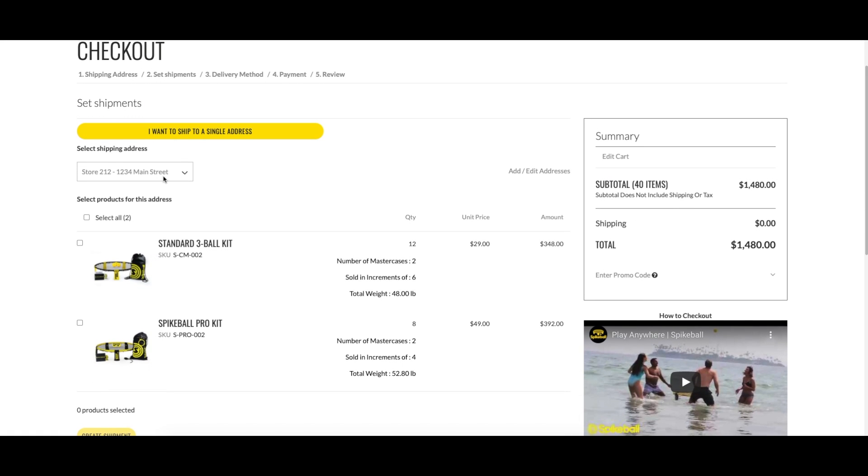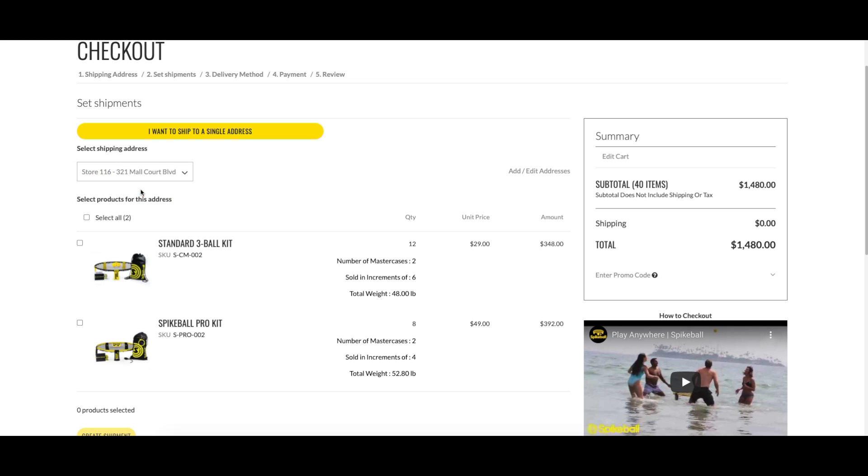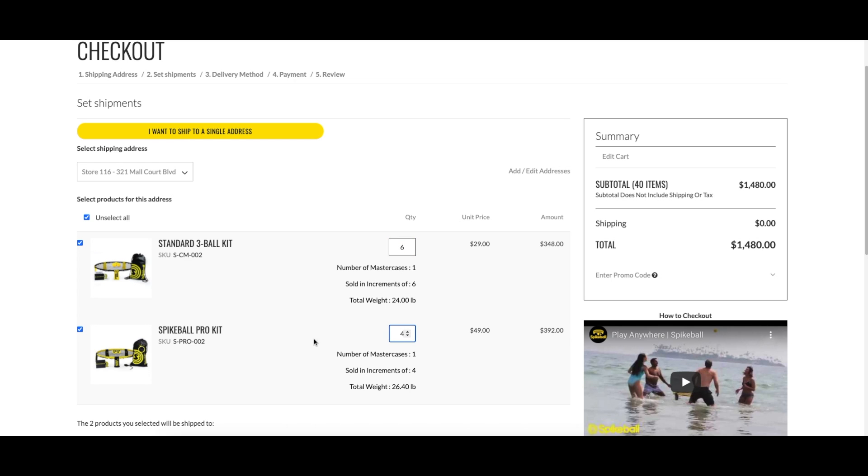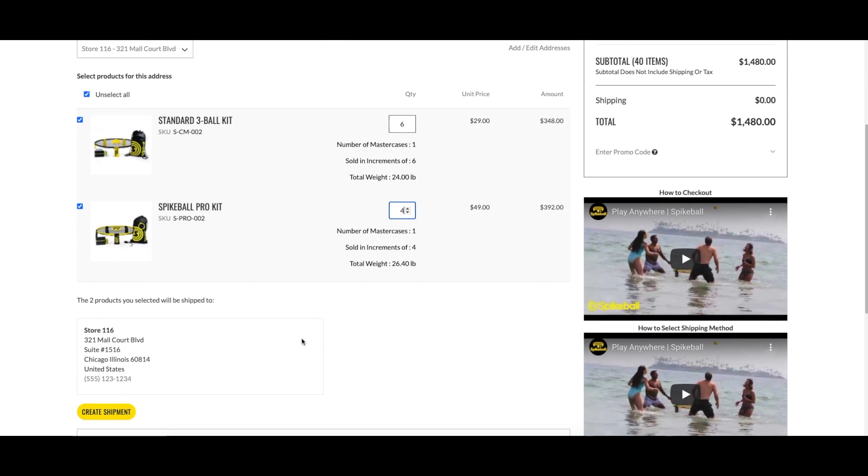Choose the address for the second location, adjust the quantity, and create shipment.